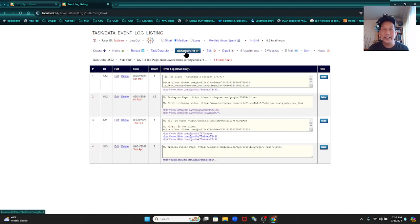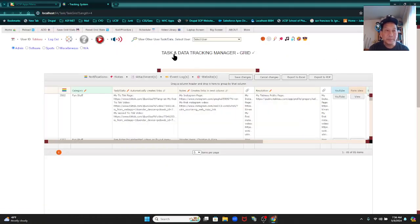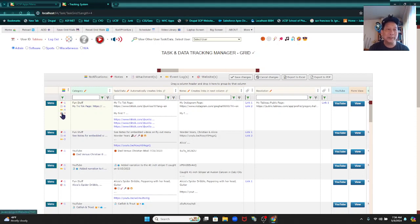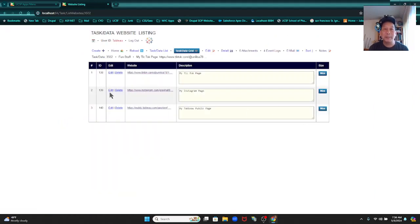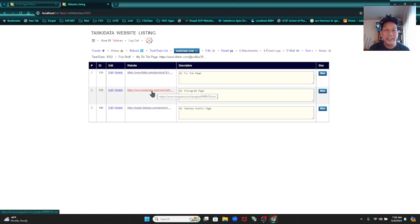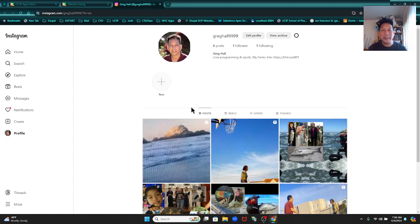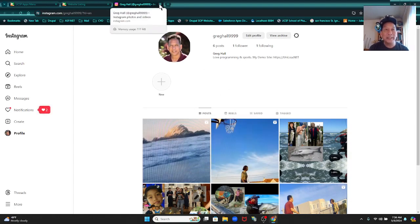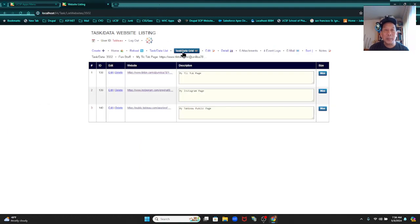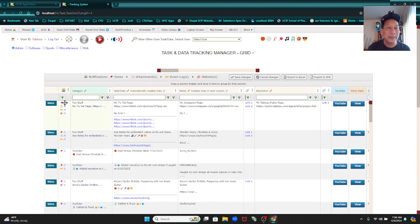Let's go back to the data grid — I can find it right away because it's a blue button. Websites — all this is just links with a description. I recently created an Instagram page here. Right here, you can see it — voila, my Instagram page. Let's close this and go back to the data grid.